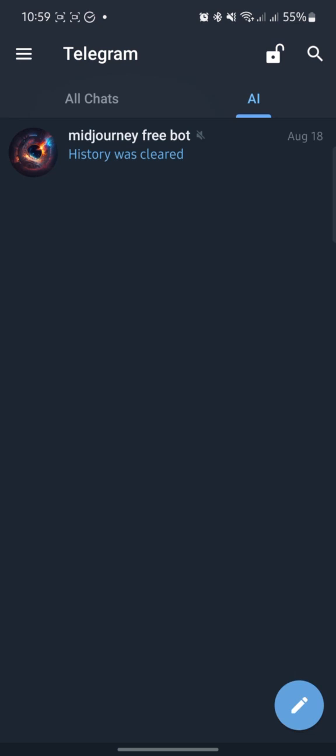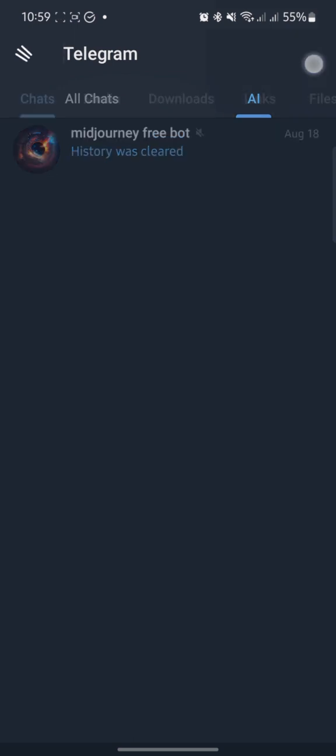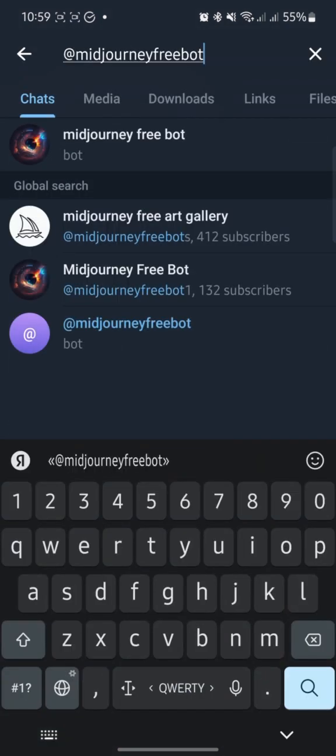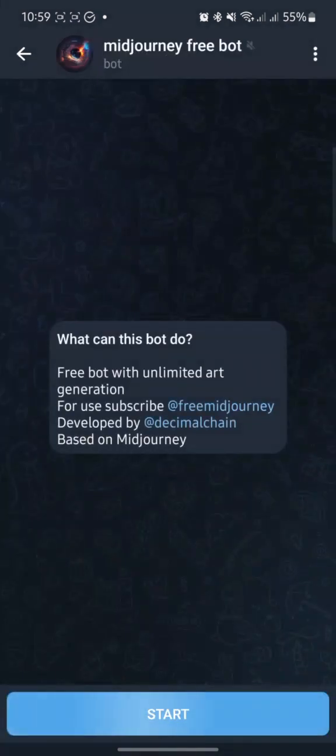Hi! In this video you will learn how to use MidJourneyFreeBot in Telegram and generate cool pictures for yourself. Follow the link MidJourneyFreeBot and click Start.